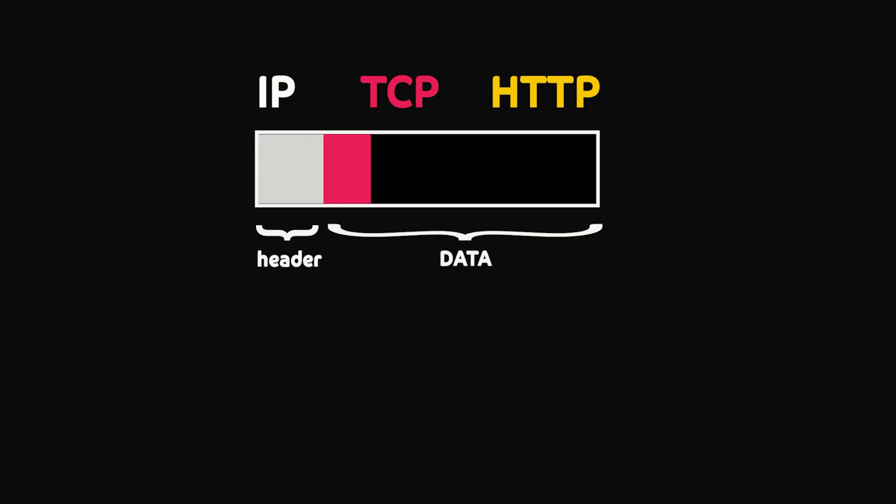Just like developers don't code directly in assembly language, but in higher level languages like Java, developers don't write code to interact with TCP, but with HTTP protocol.